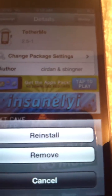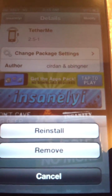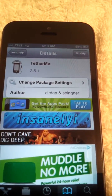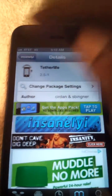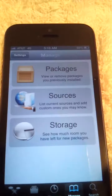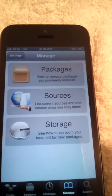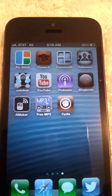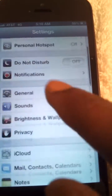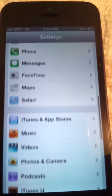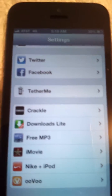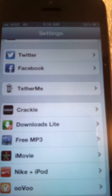It says version 2.5-1. Go ahead and hit Install. Once you install it, it might respring your SpringBoard, but that's normal. After your phone powers back on, go to Settings and you'll see TetherMe.